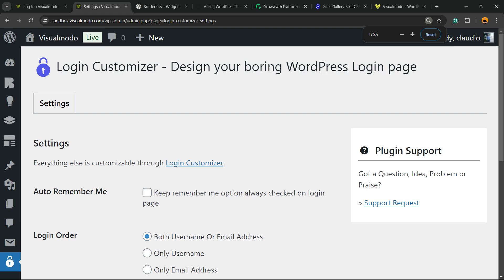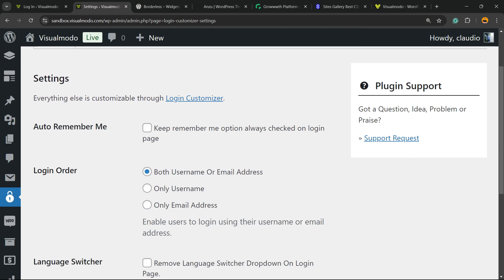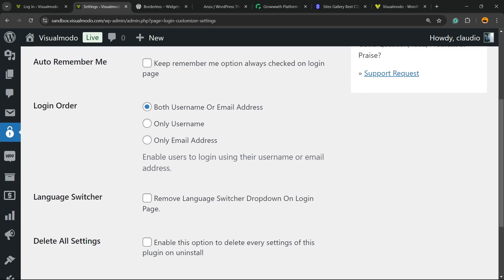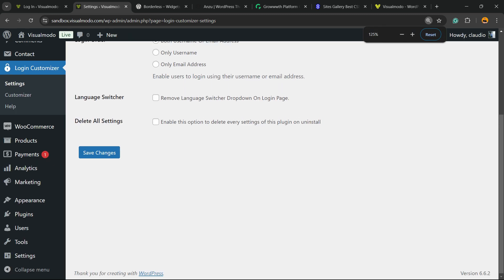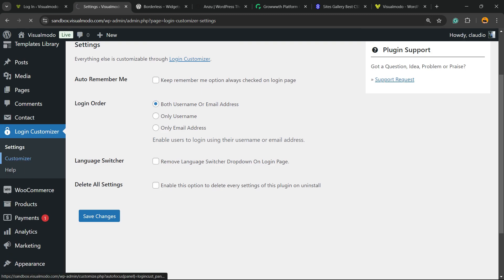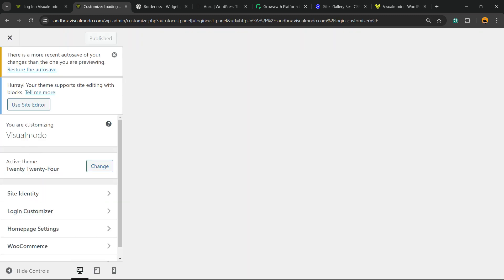Right here you can see the general settings of the plugin: Auto Remember Me — keeps the 'remember me' option always checked on the login page; Login Order — both username or email, only username, or only email; Language Switcher — remove the language switcher dropdown on the login page. You can also enable the option to delete every setting of this plugin on uninstall. Make your changes, then let's go to the fun part — the Customizer.